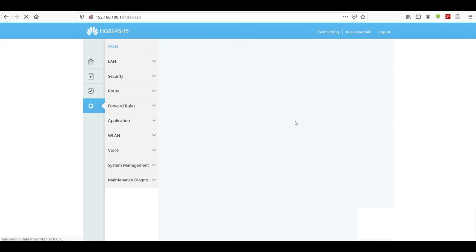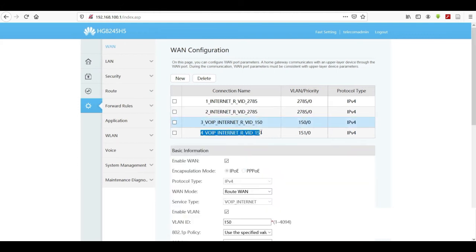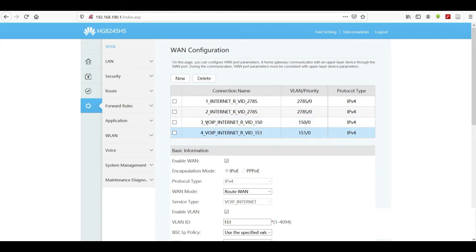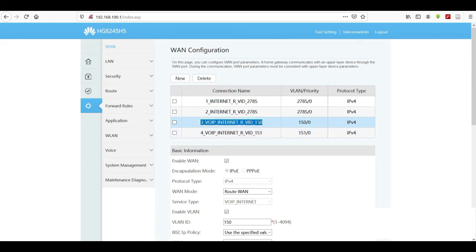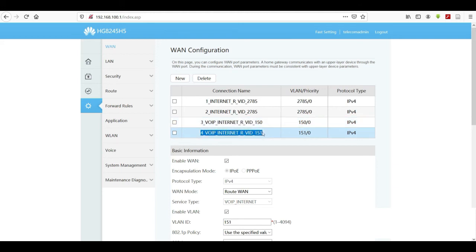We wait for the page to load. We now have two new configurations: the first is Voice over IP Internet with VLAN 150, which is the signaling, and the second is Voice over IP Internet with VLAN 151, which is the media. Take note of that.